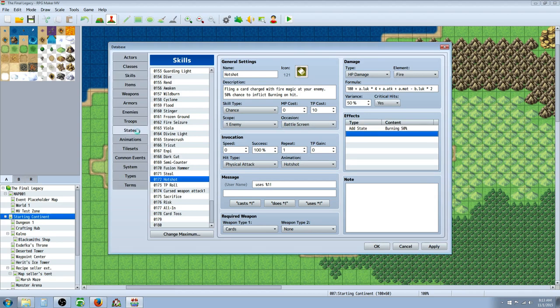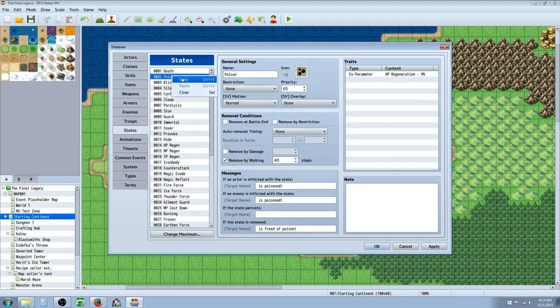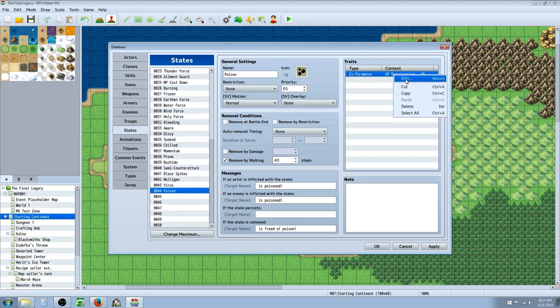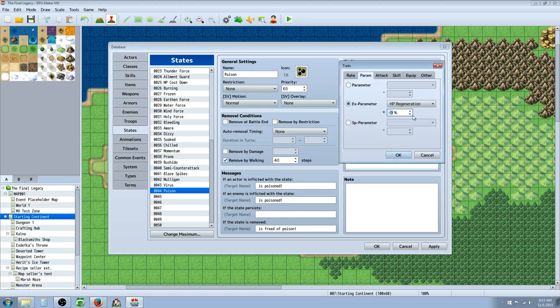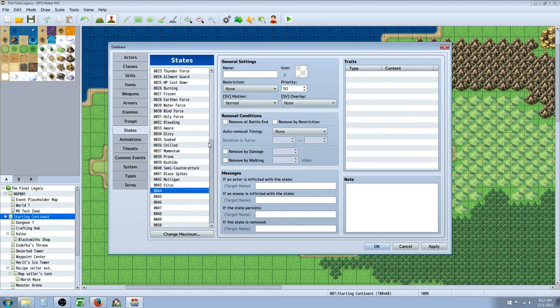I'll go over to states real quick. You can just right click on poison, copy that, go down, change the maximum if you have to, paste it there and then maybe change the graphic and then edit this so that it's not so strong. Or whatever you want. I mean that's sort of what I did to make a burning status effect.